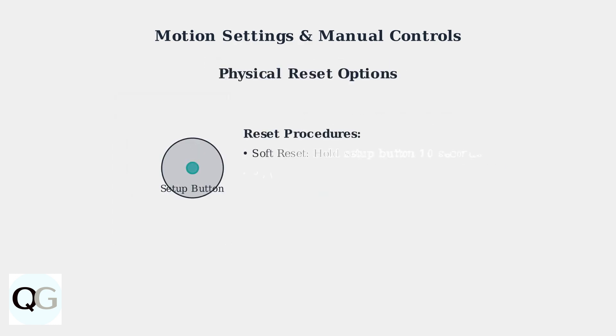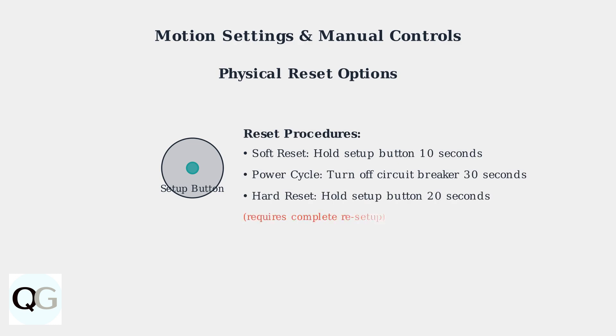If software fixes don't work, try physical resets. A soft reset involves holding the Setup button for 10 seconds. For persistent issues, power cycle by turning off the circuit breaker for 30 seconds, or perform a hard reset requiring complete re-setup.